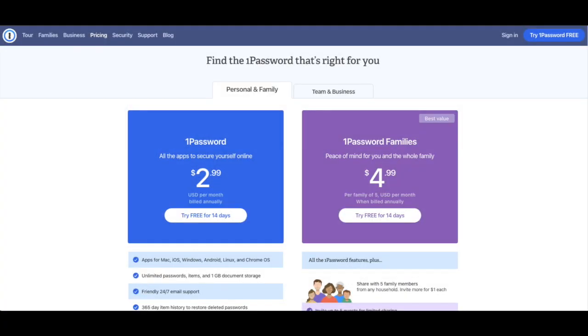1Password does not have a free version and is only available as a paid subscription. At the time of this video, the individual plan is $3 per month and the family plan is $5 per month when the annual subscription is selected.